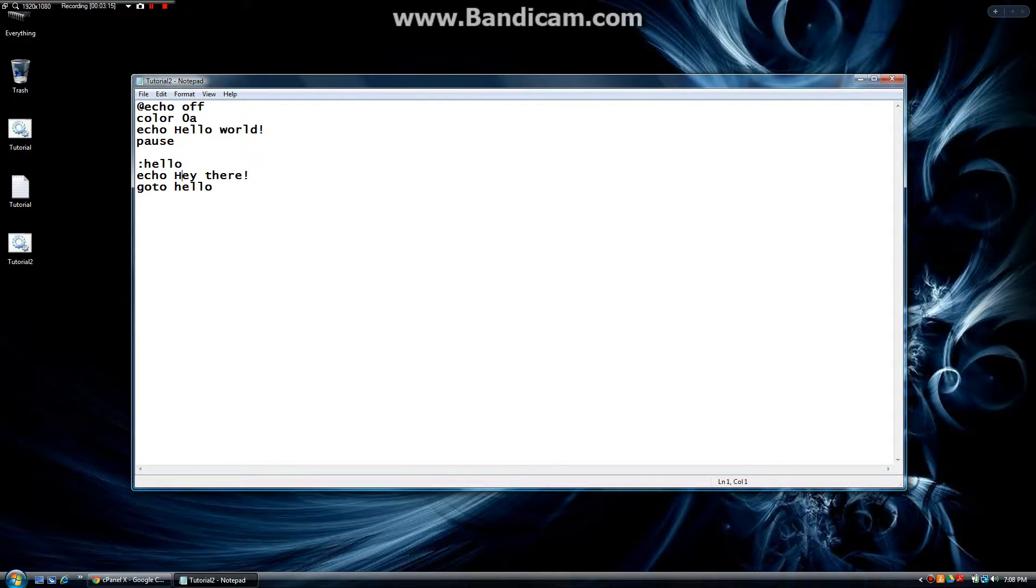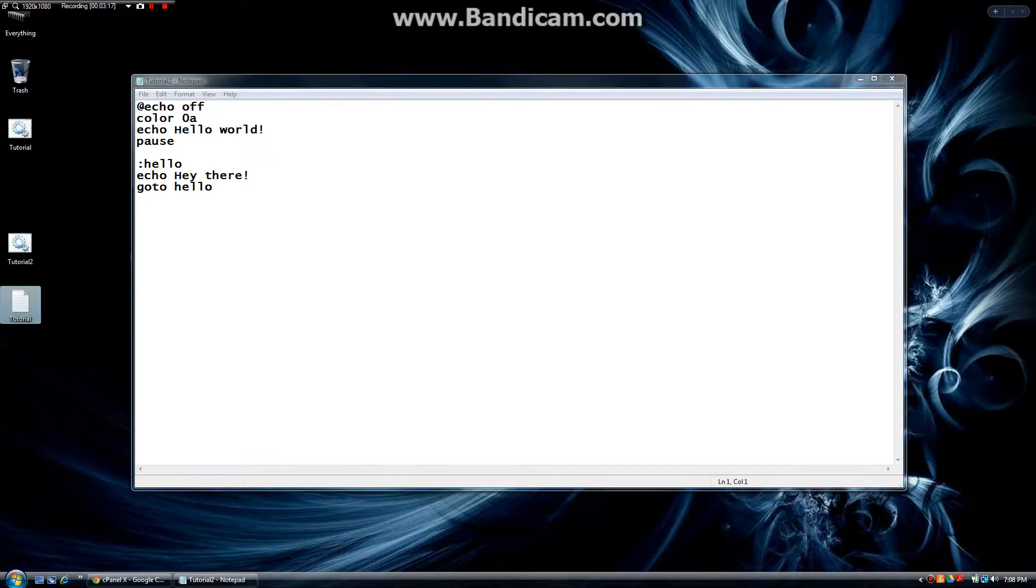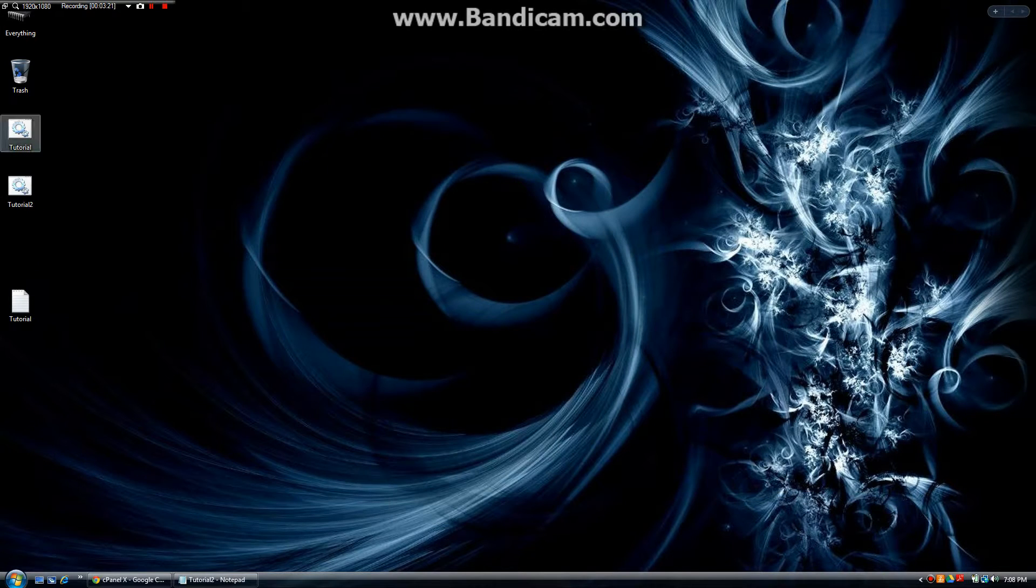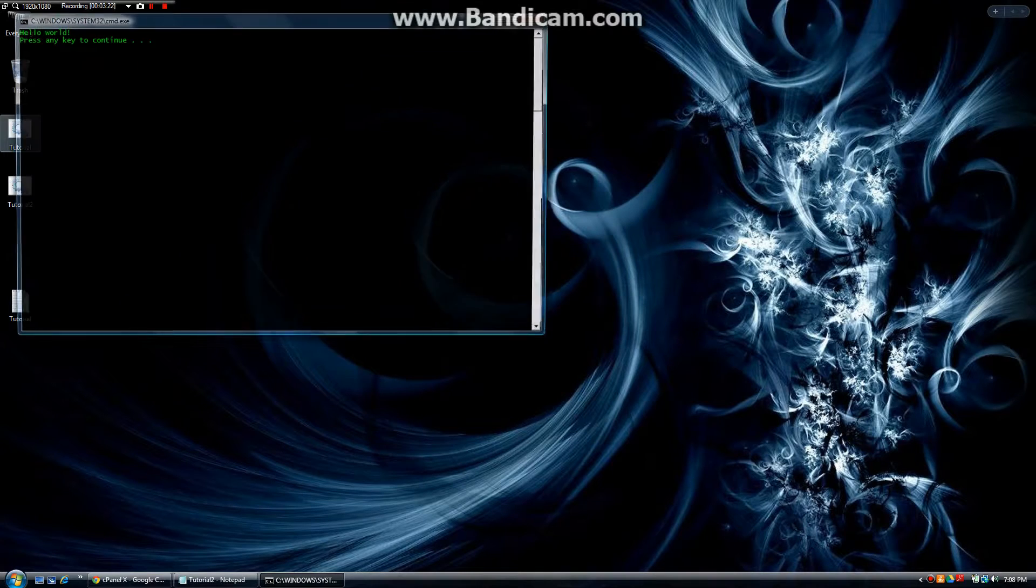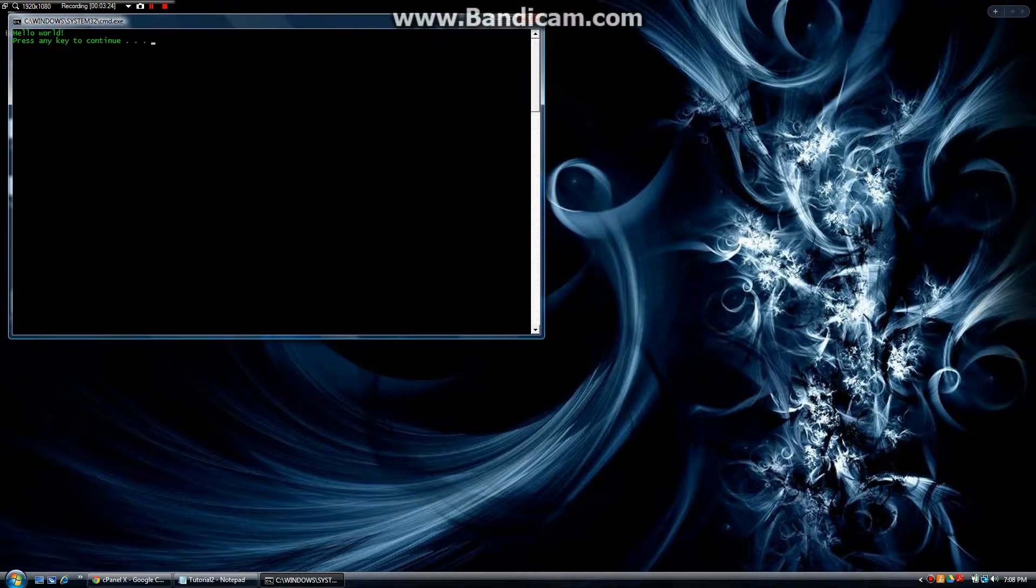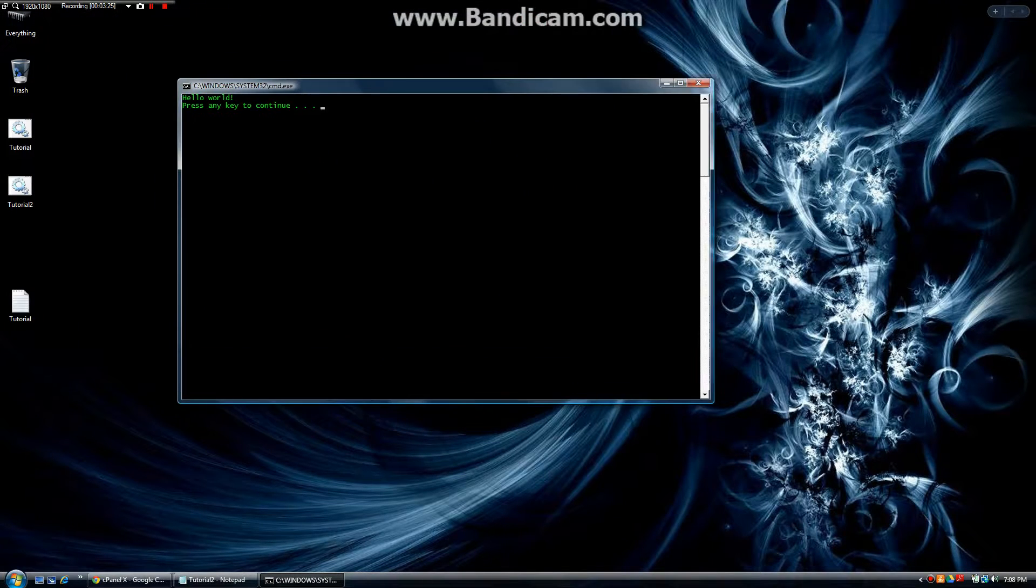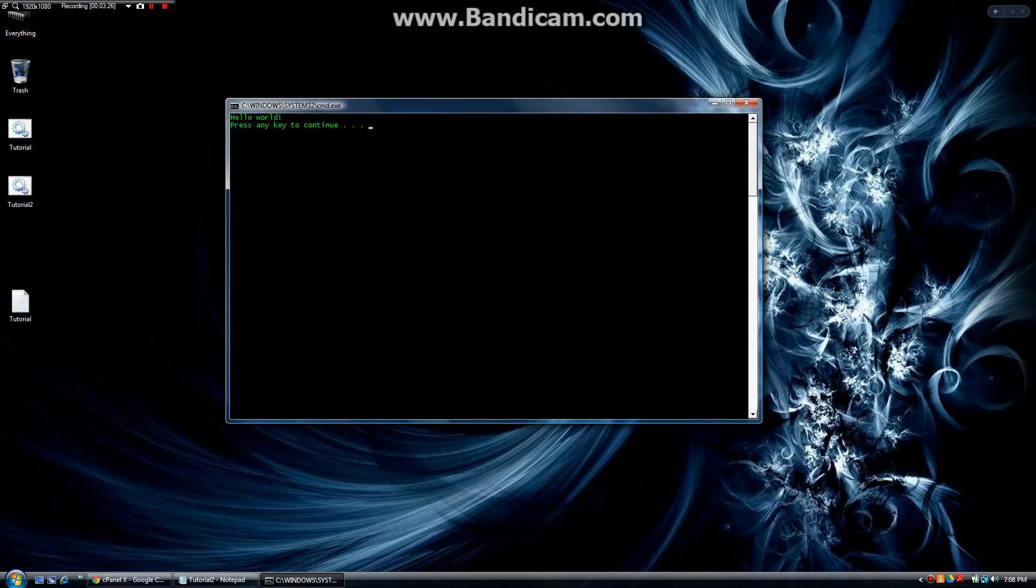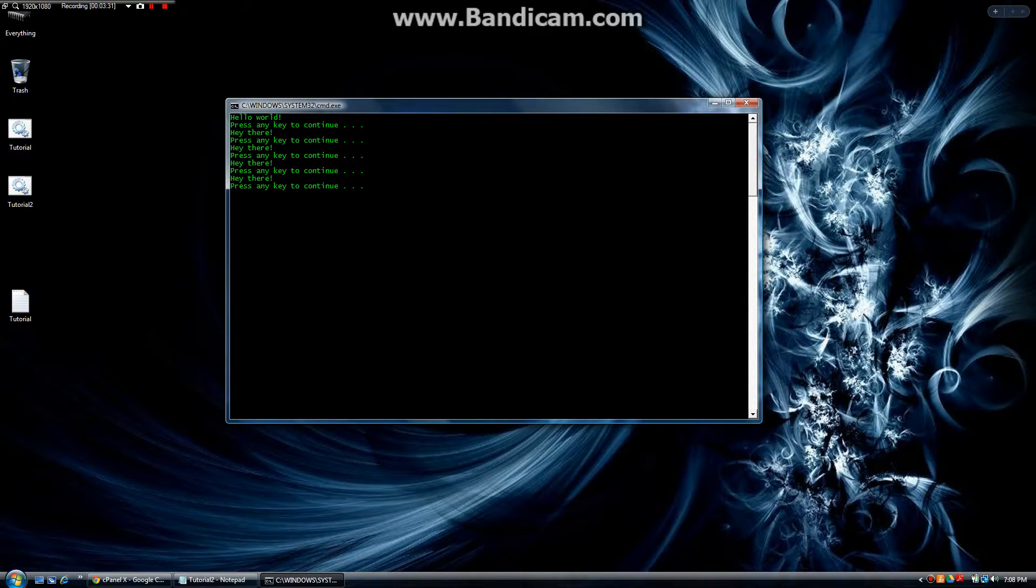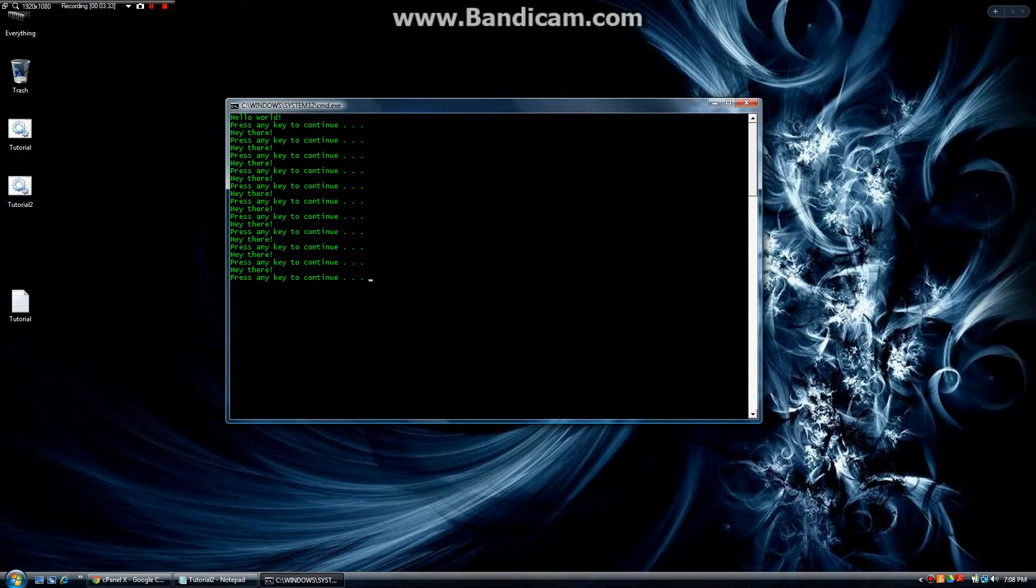So as you can see on this side down here we have tutorial 1. We'll play that. And it says hello world, press any key to continue. Press a key, hey there. Press another key, hey there again. So we have to press a key to hit hey there.